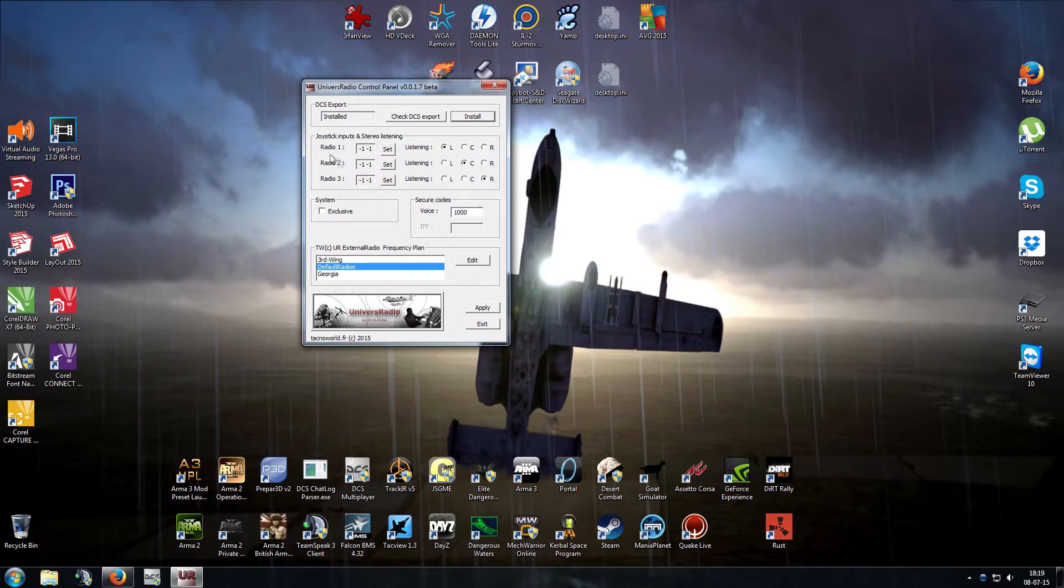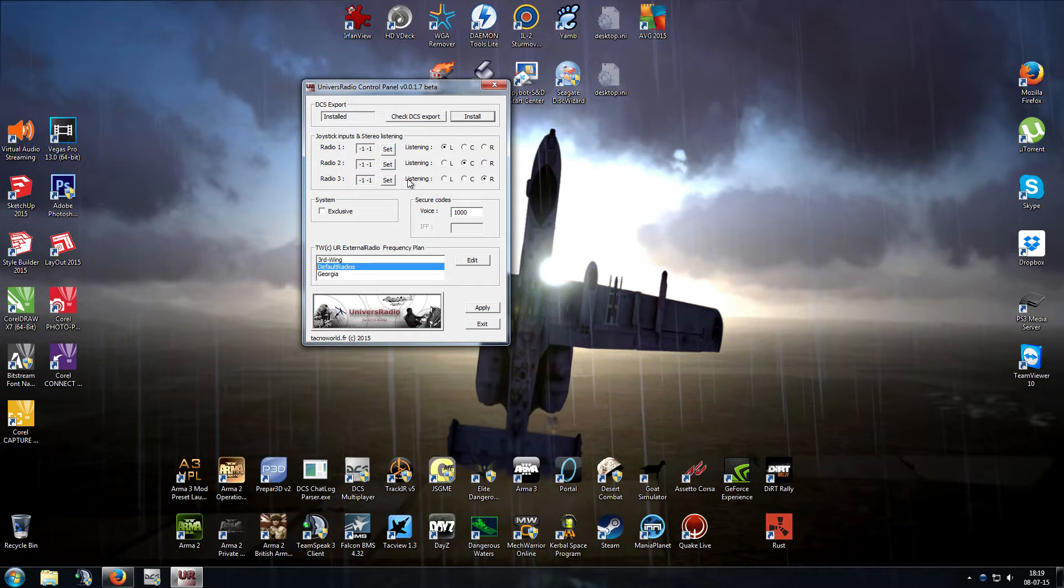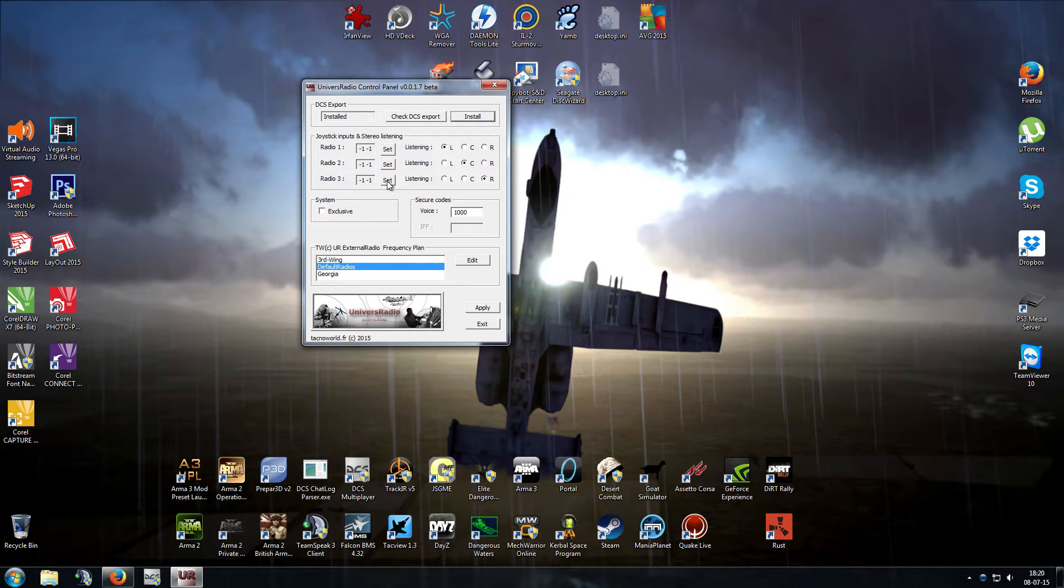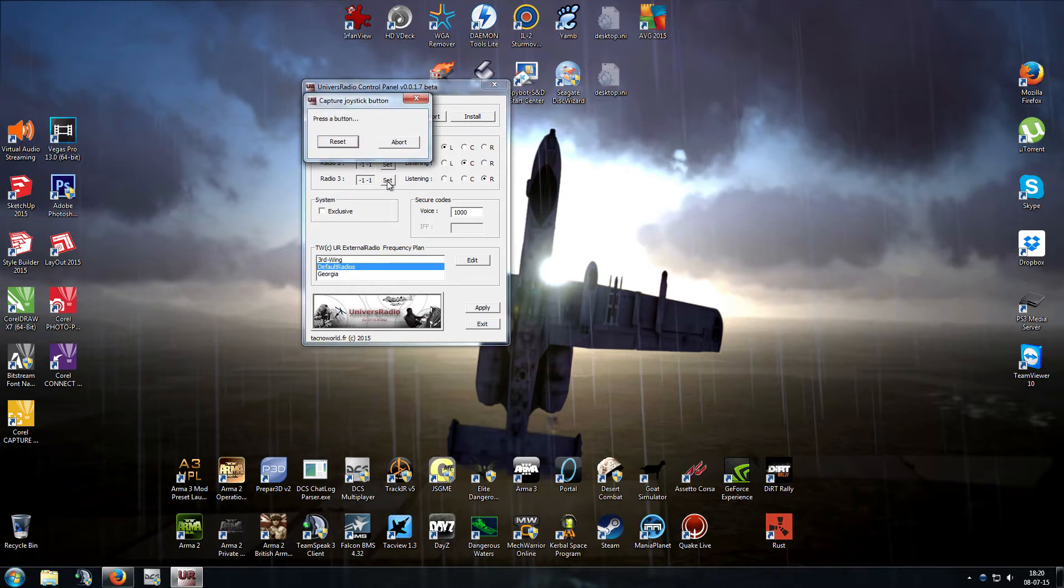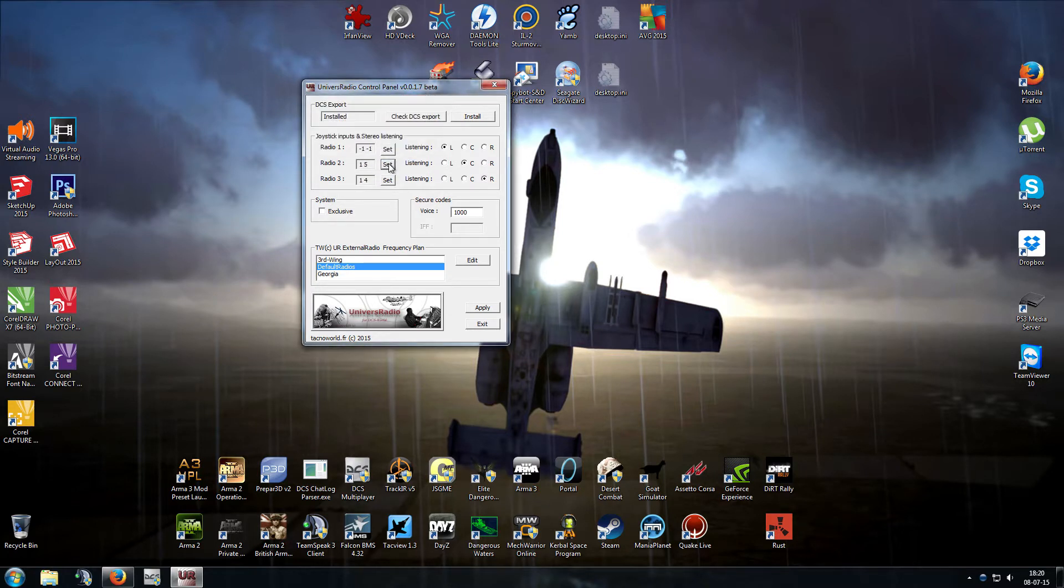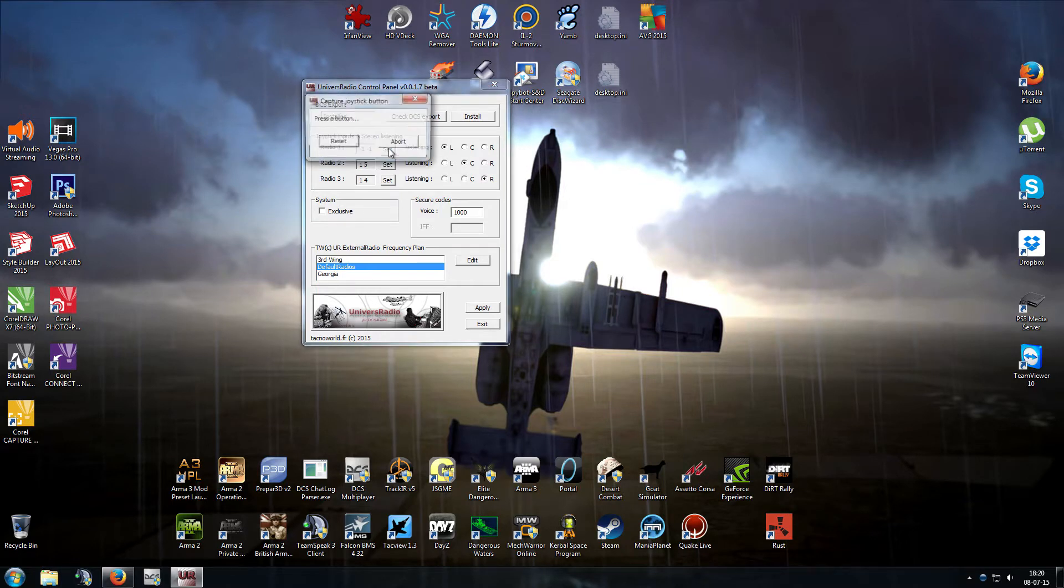The next thing we've got to do is set the radios. Now if you've got a Thrustmaster Warthog like I do, you can set it up so that the button that you push to select the radio is the same as it would be in real life. But the order of the radios here is actually back to front as compared to how they appear in the pit. So radio 1 is actually rear, radio 2 is mid, and radio 3 is front. So let's set that up now. We'll just click on radio 3, set, and push mic switch forward. Radio 2 to mic switch down, and radio 1 mic switch aft.